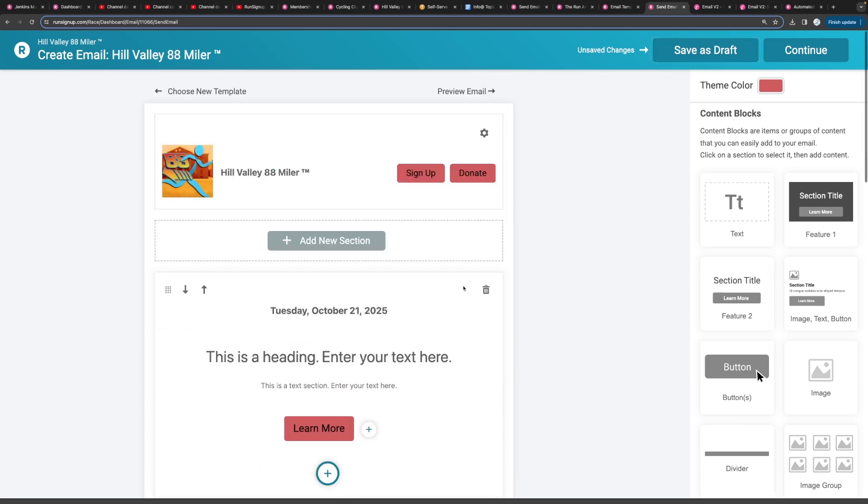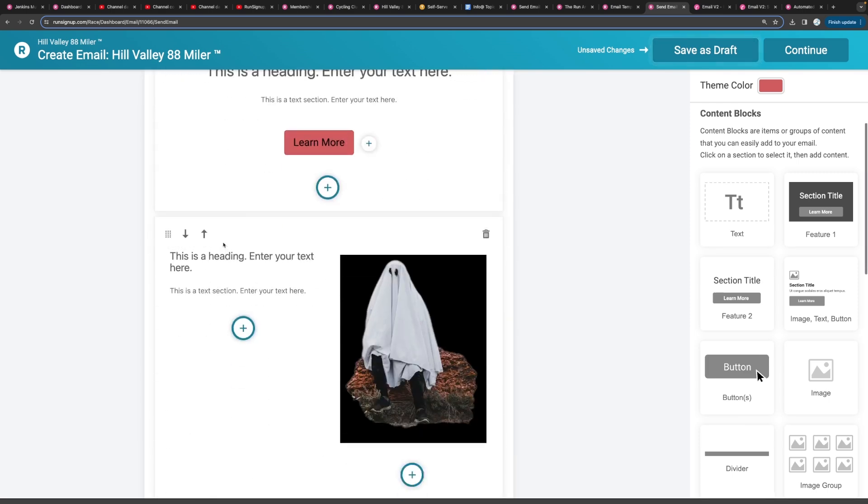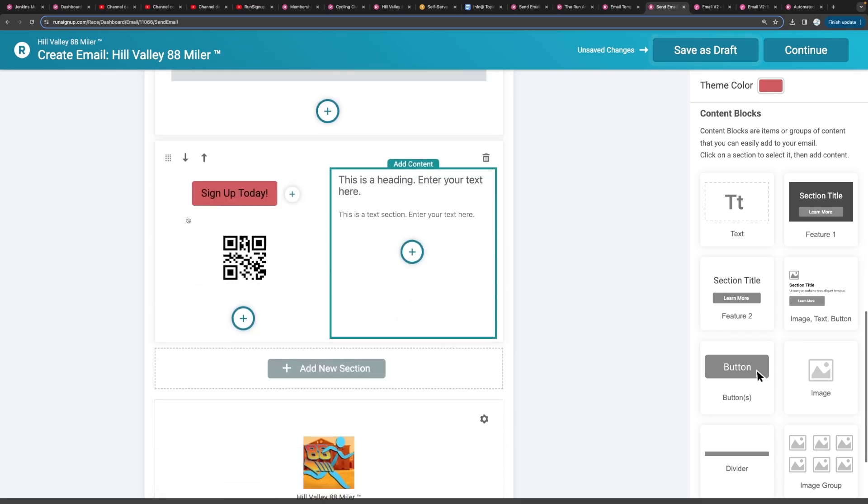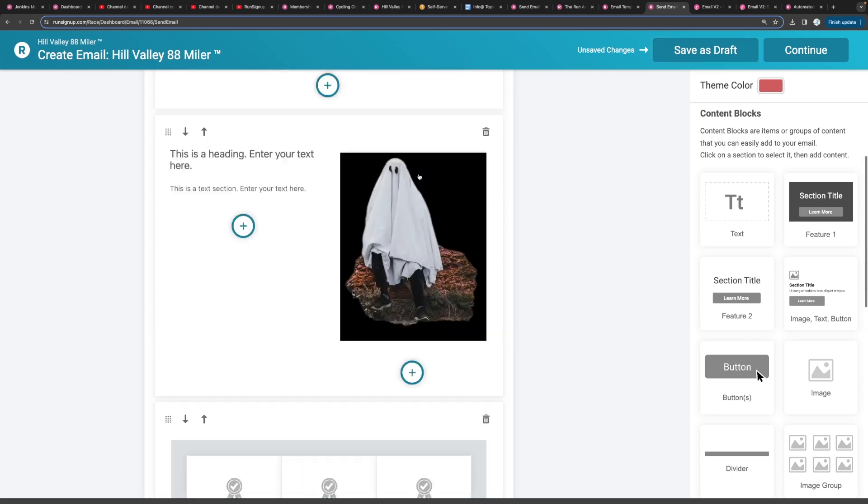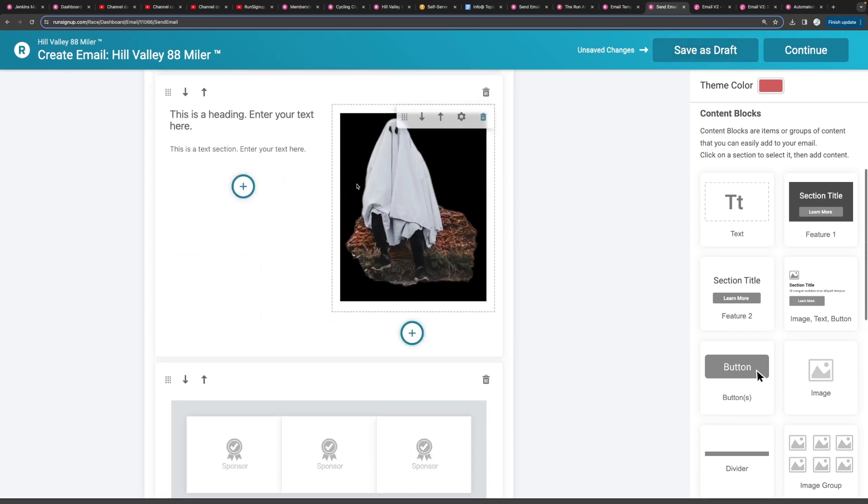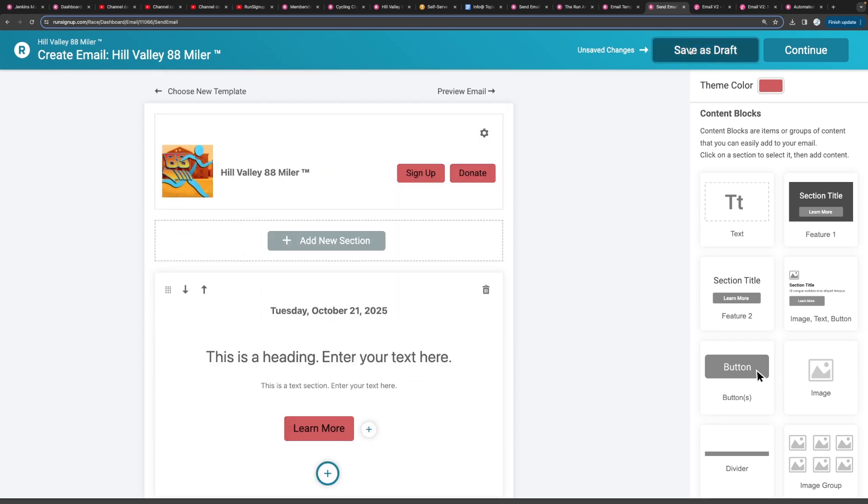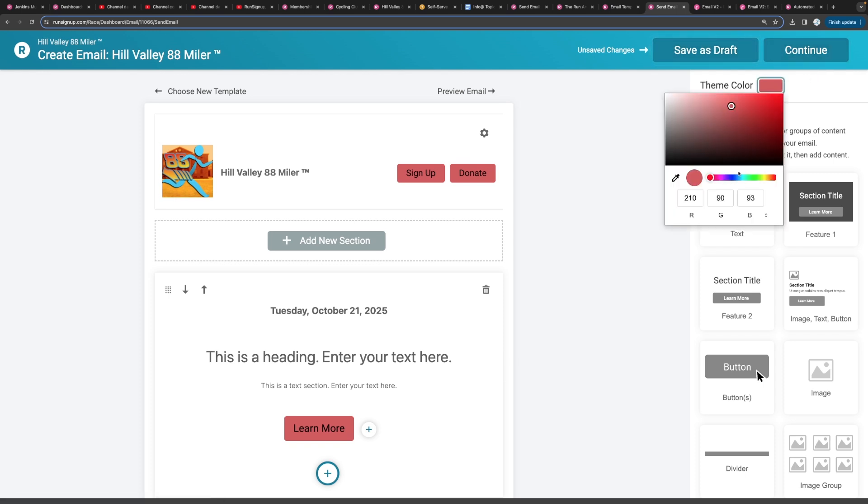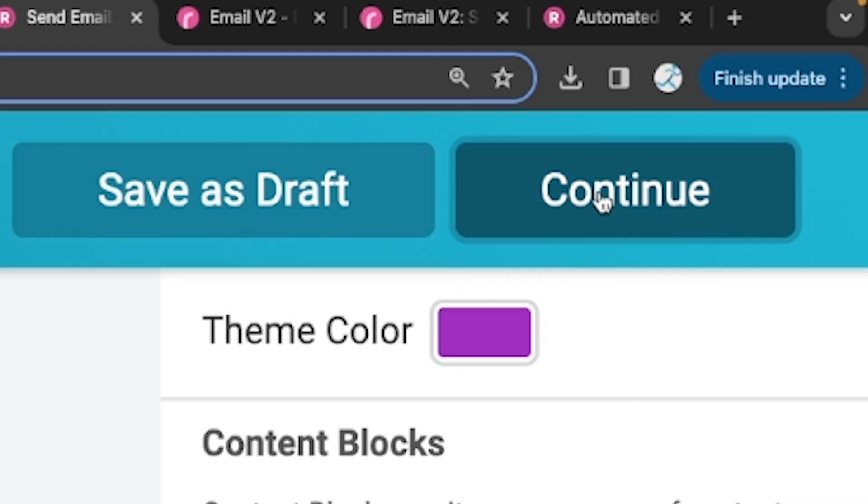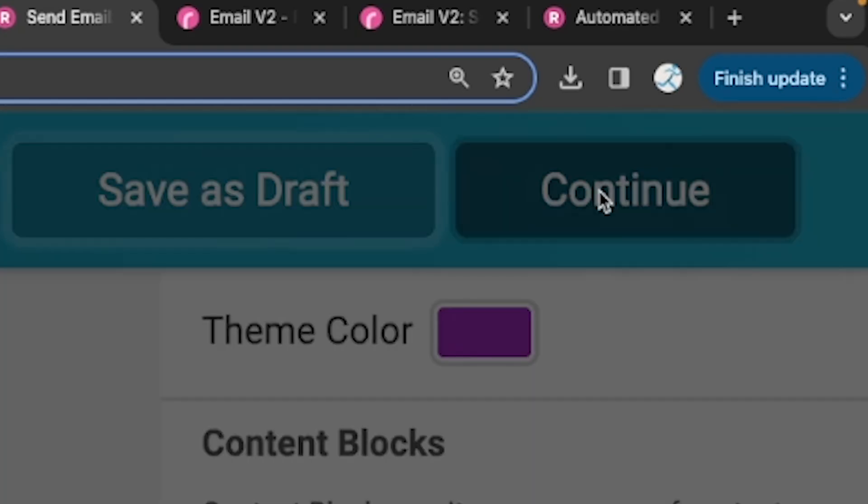And then once you have your email all set up the way you want to, which hopefully will look a lot better than just this default text and lonely ghost, you can either save that as a draft or continue. Oh, and you can also change the theme color if you want to. So then we can continue.